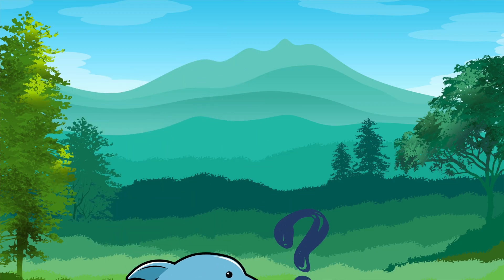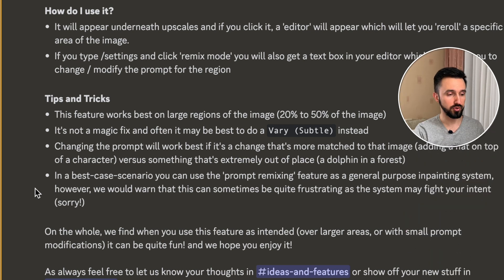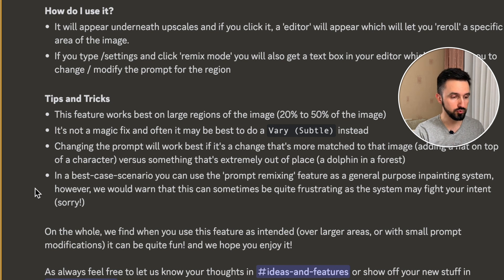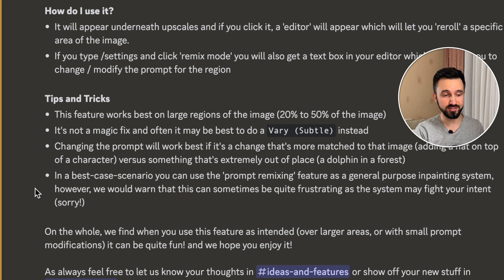So I believe you understand that a dolphin in a forest doesn't match at all, but you can try. And the last tip: in the best case scenario you can use the prompt remixing feature as a general purpose in-painting system. However, we would warn that this can sometimes be quite frustrating as the system may not match your intent.